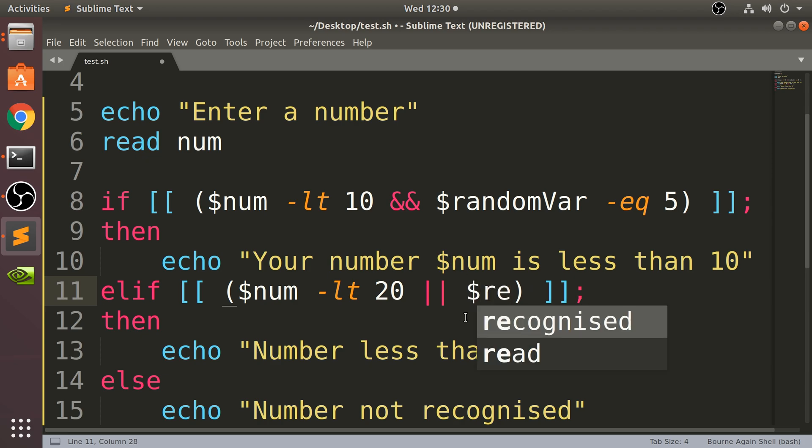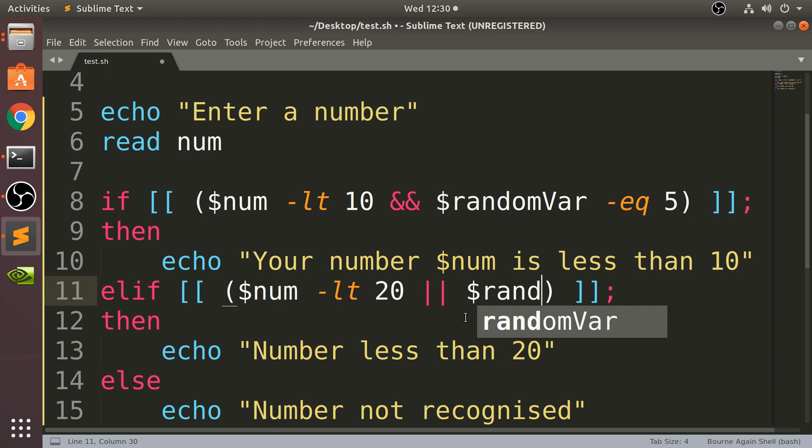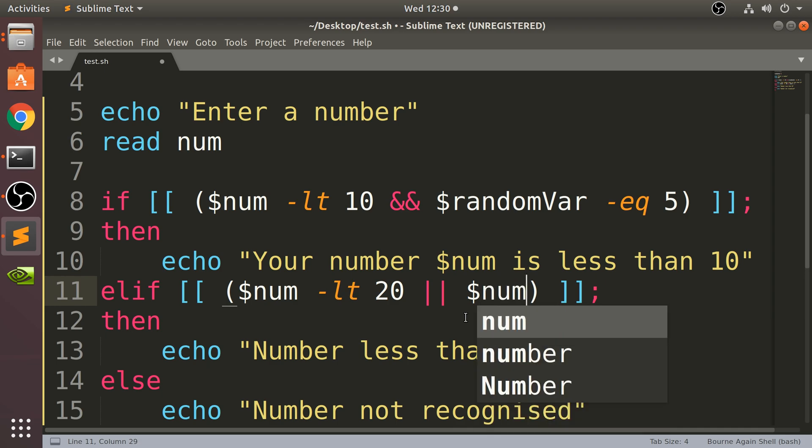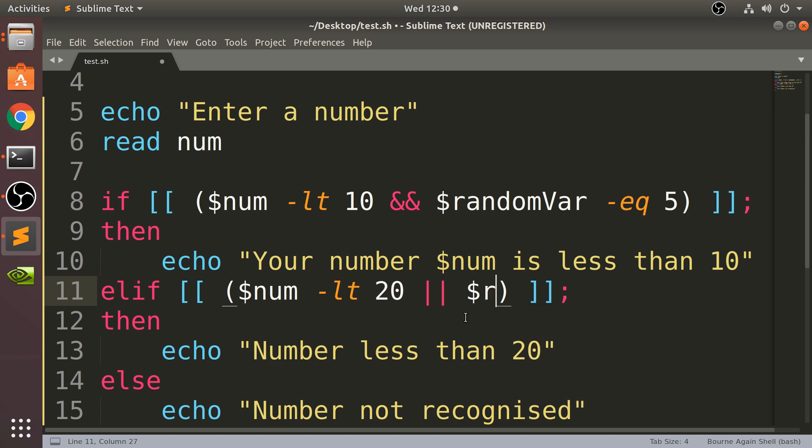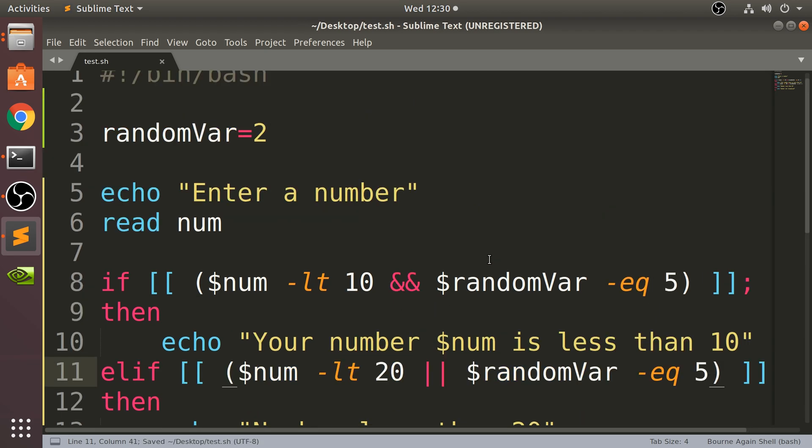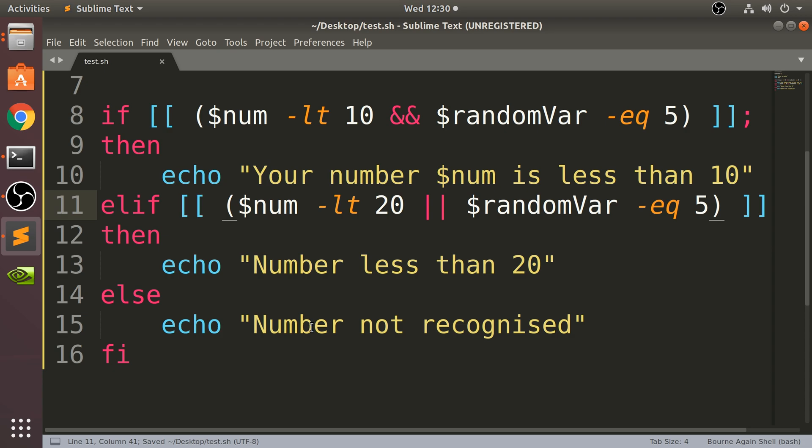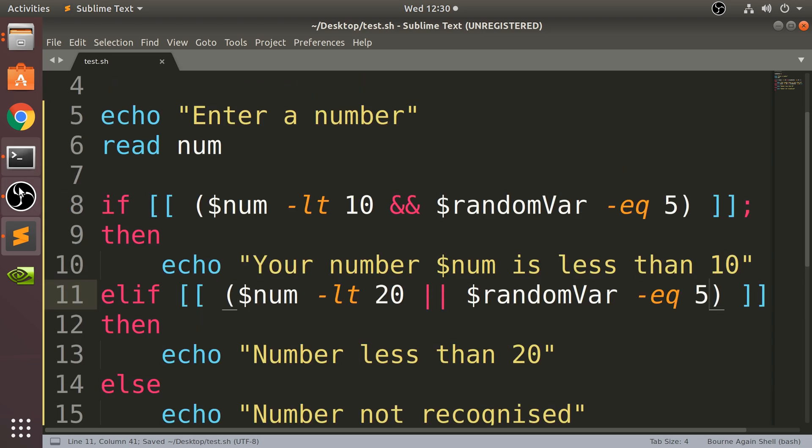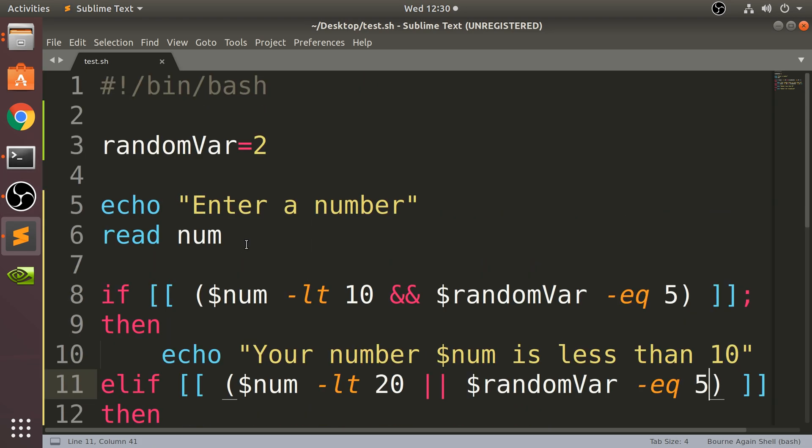I'm going to say dollar randomVar dash eq and then 5.